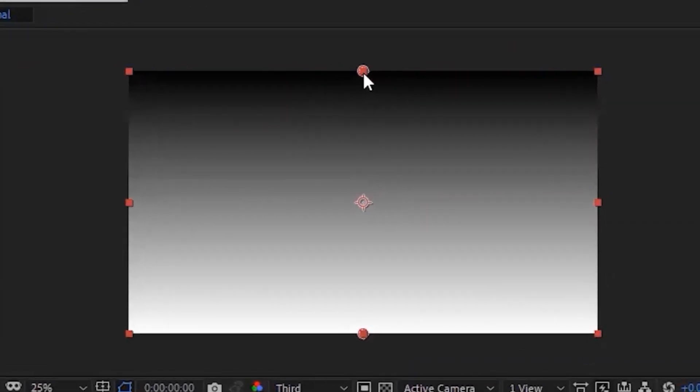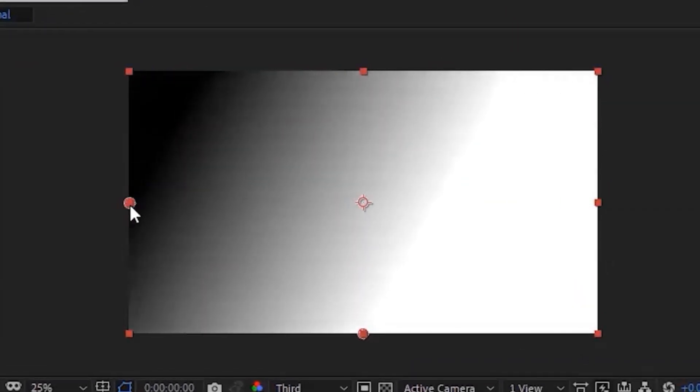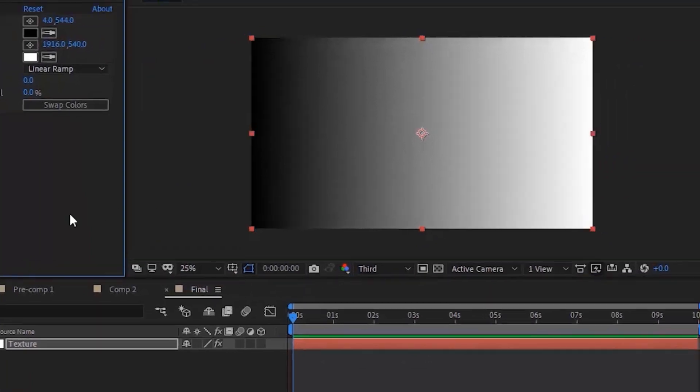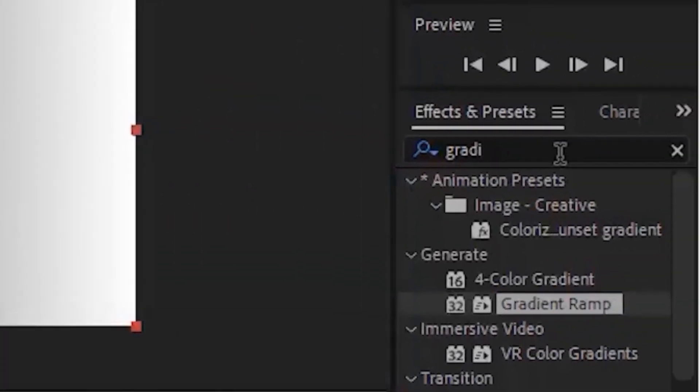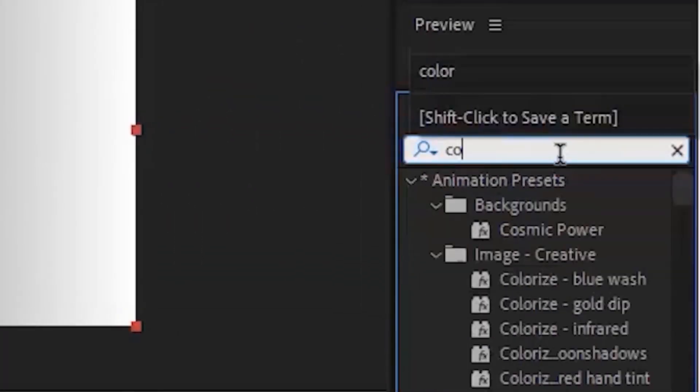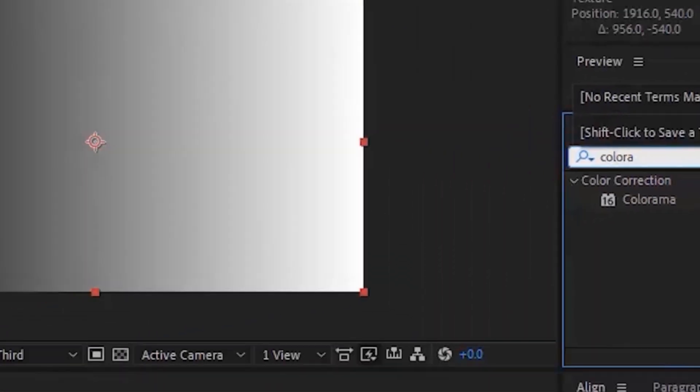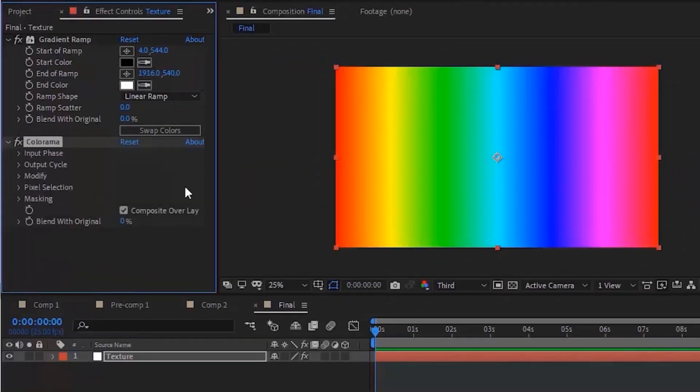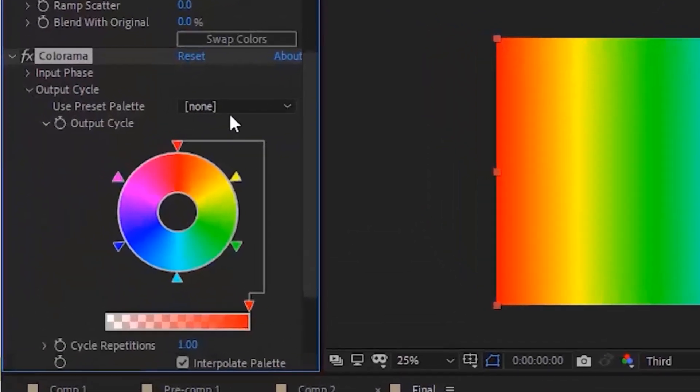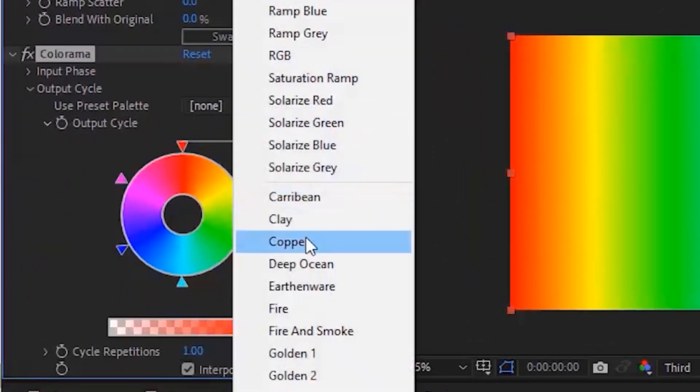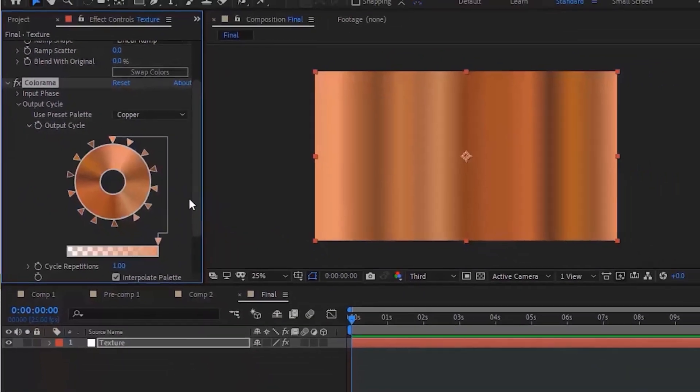Move the upper median to left side and lower median to right side. Again go to Effects and Presets and add Color Armor effect to this layer. Go to Output Cycle and change use Preset palette to Copper.